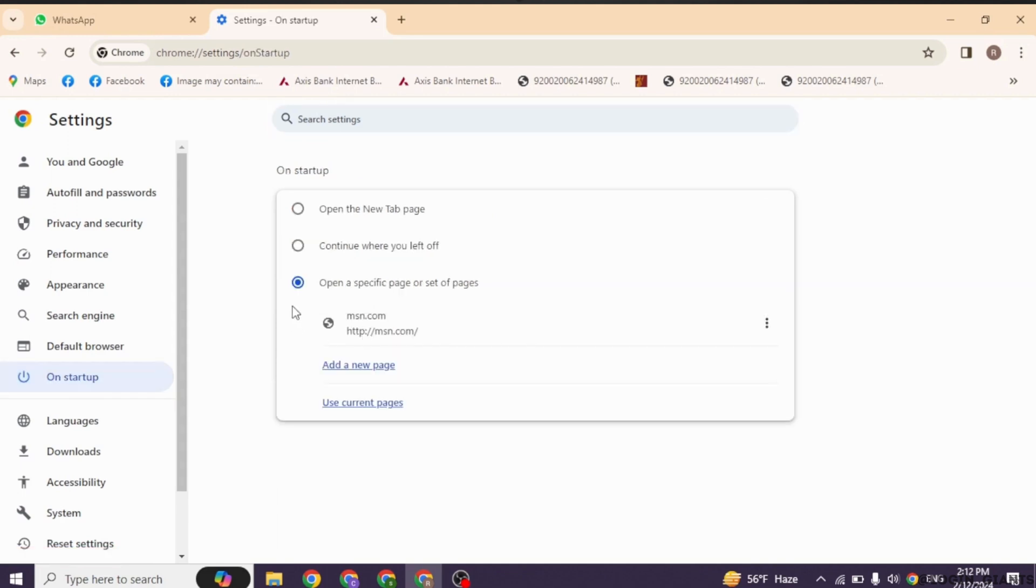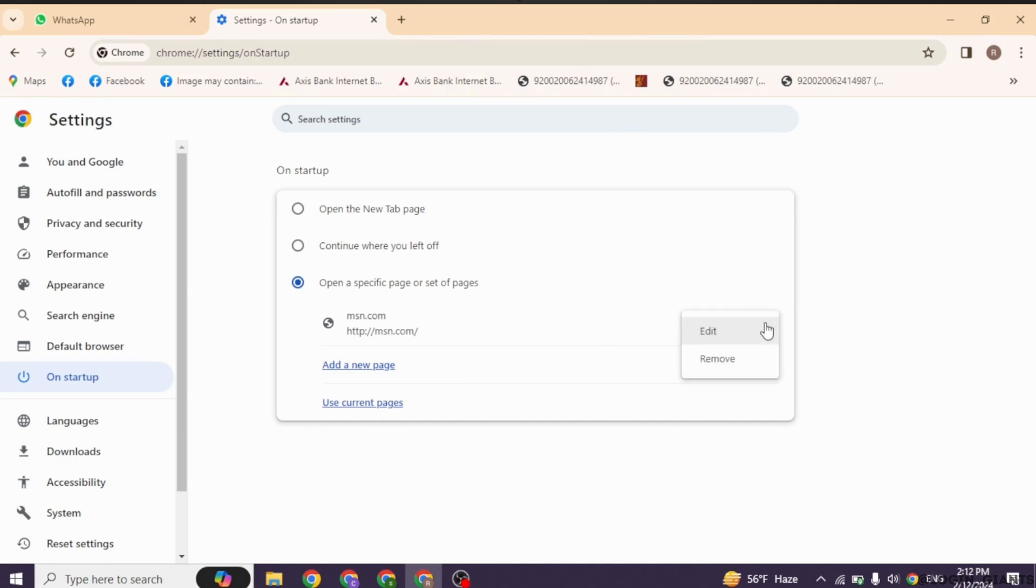Under open a specific page or set of pages, you will be able to find the option of msn.com. At the right corner of msn.com, you'll find three dots. You have to click on it. With that, you will get the option of edit or remove. Click on the option of remove.